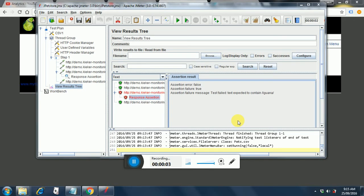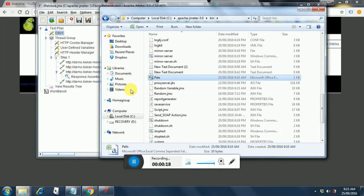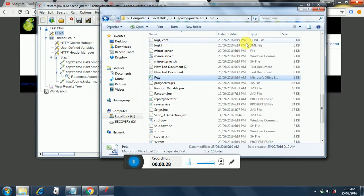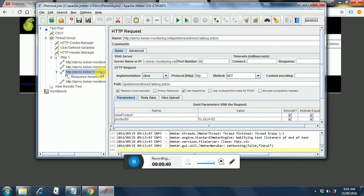In the first part of this session we saw how to add a CSV config to our test. I have added csv1 and put the name as pets.csv, which contains data like cats and dogs to test. So now let's see how to add the further things. We parameterize this as the category ID, which will be used in the further tests.